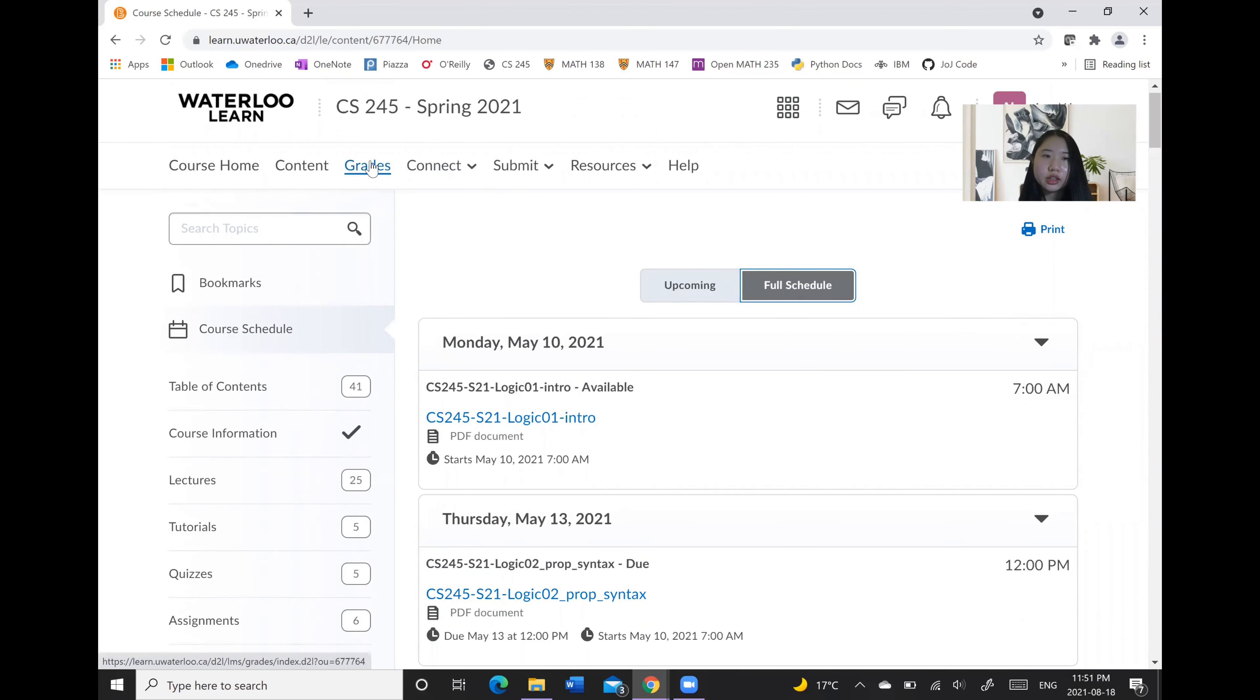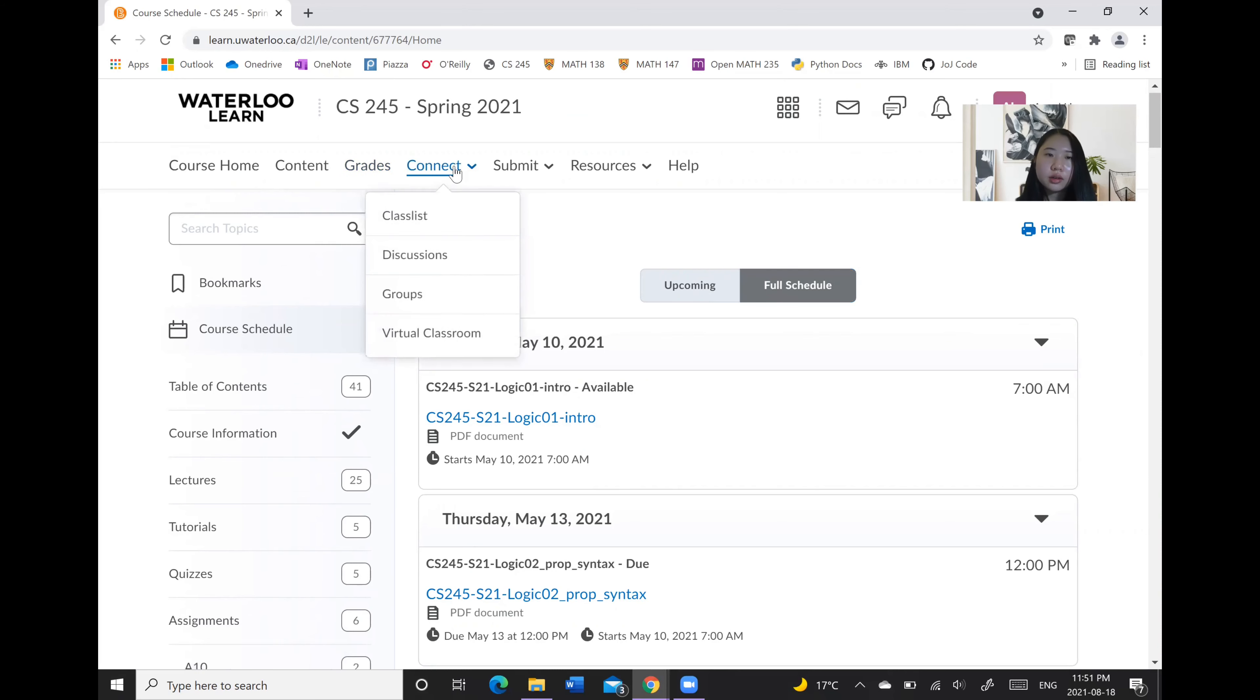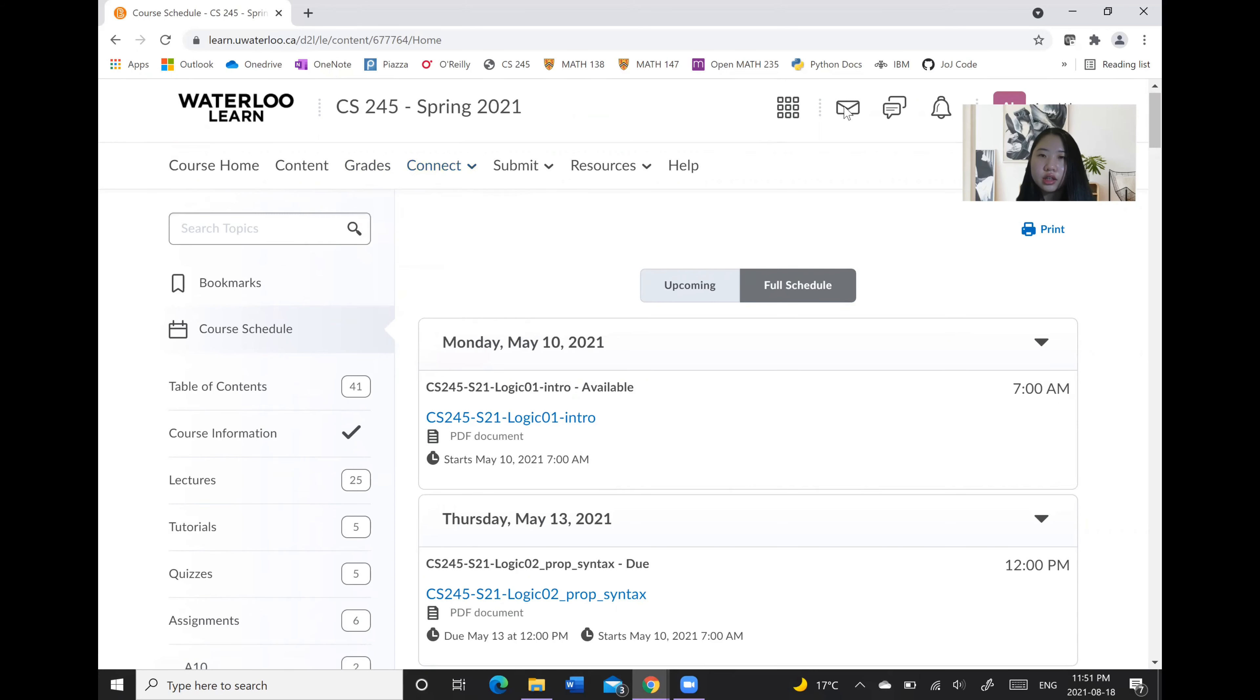And under the grades tab, you will see your grades when your professors post them under connect. Also some other functions that I will show you in detail in PD11.